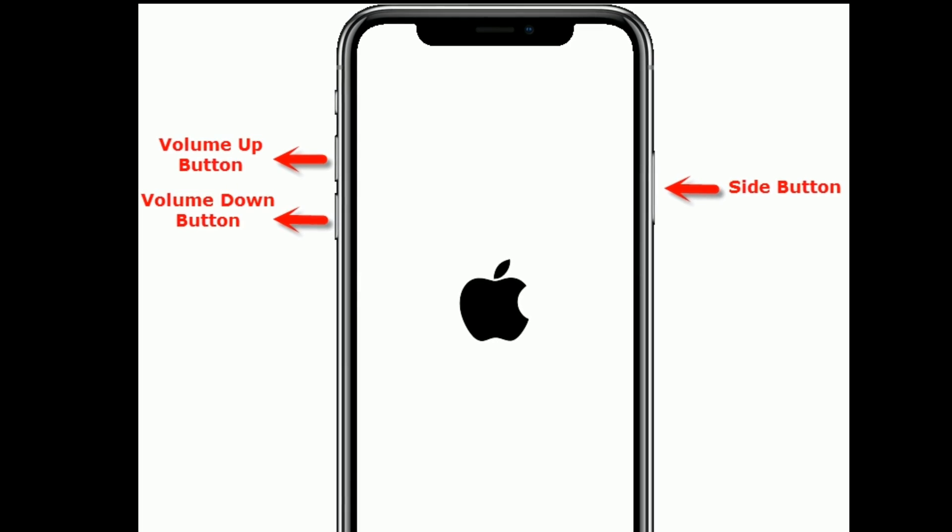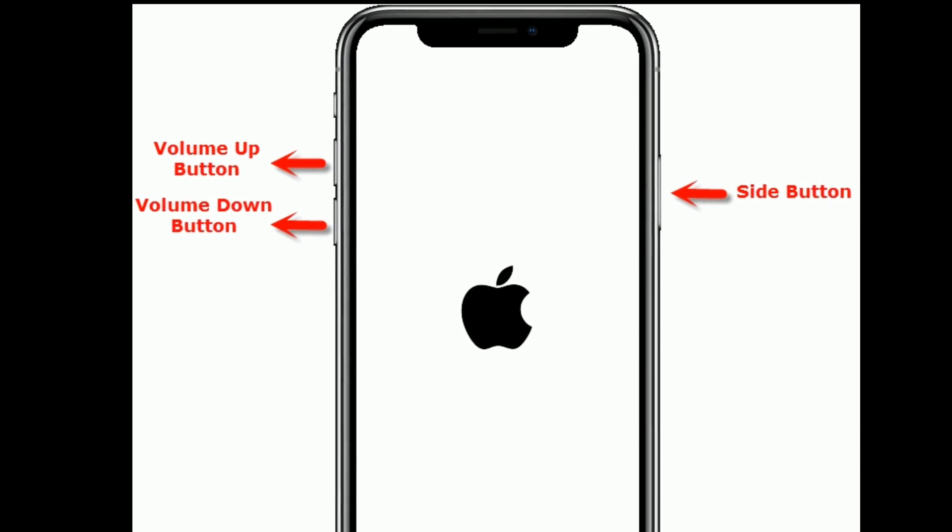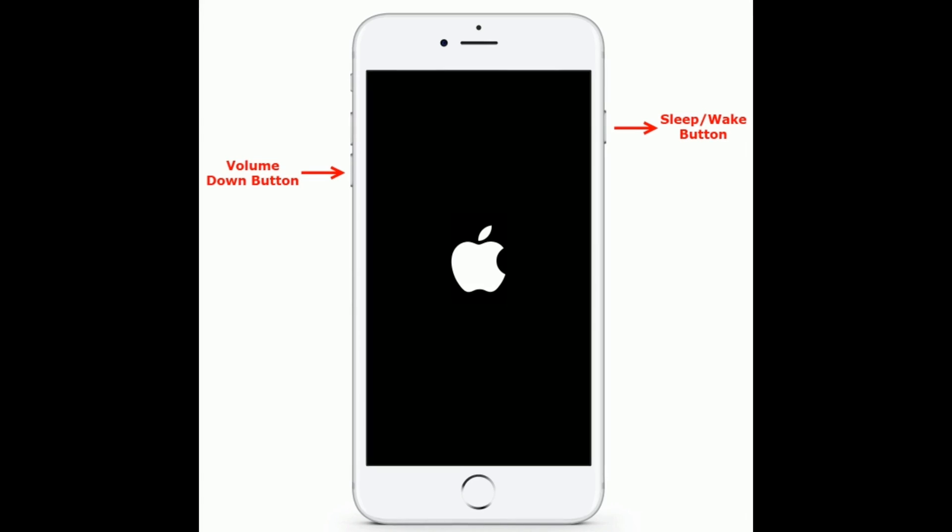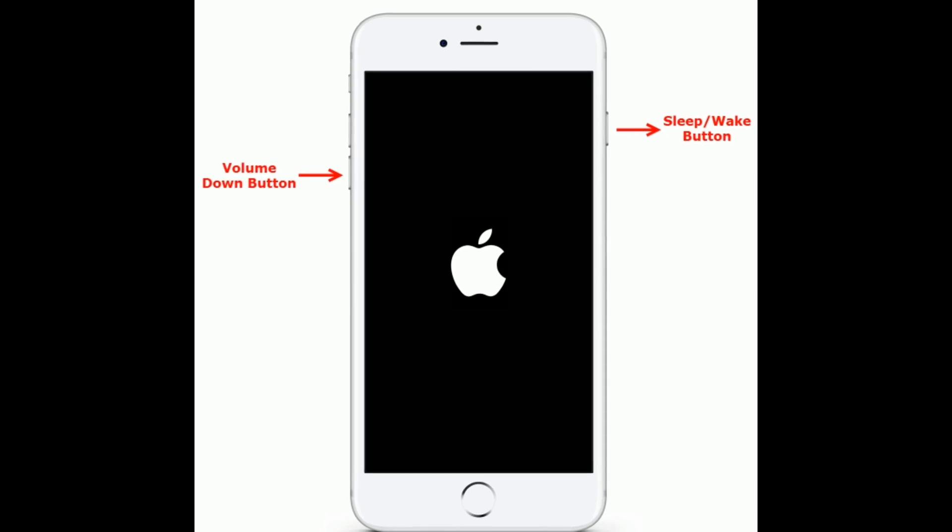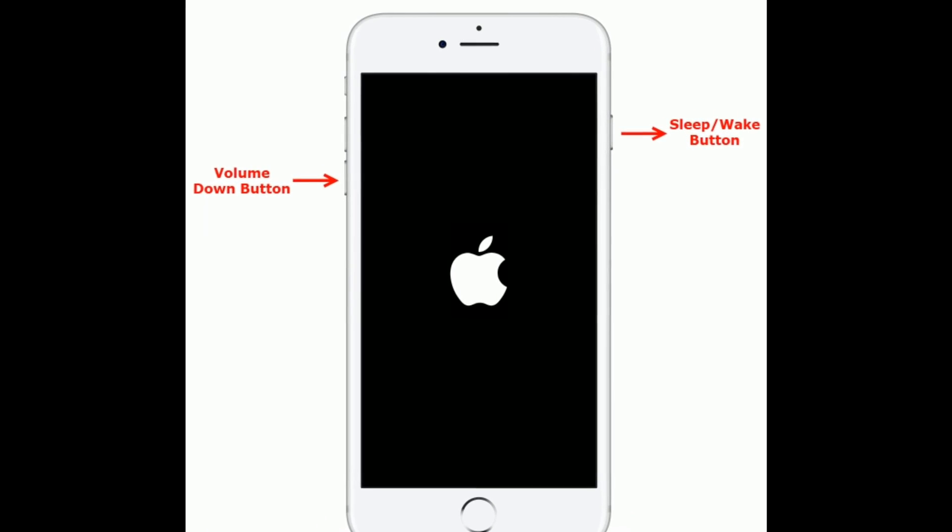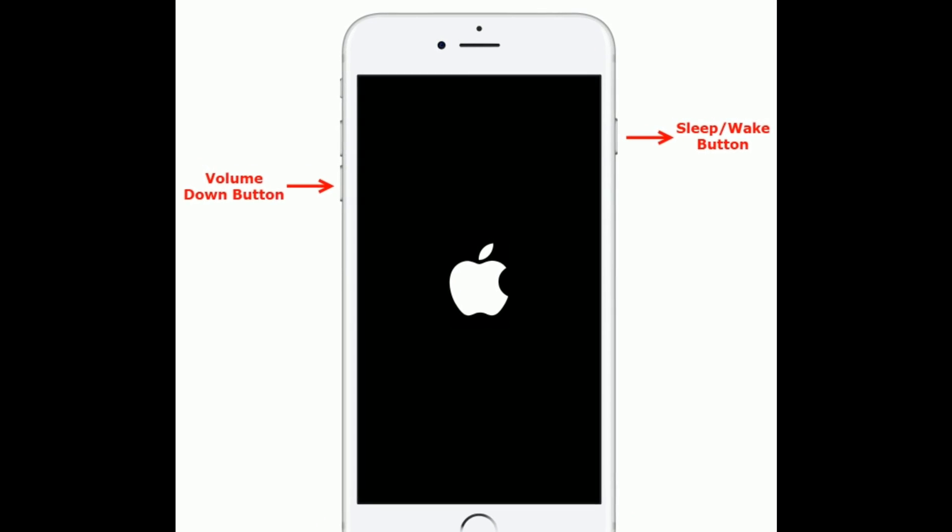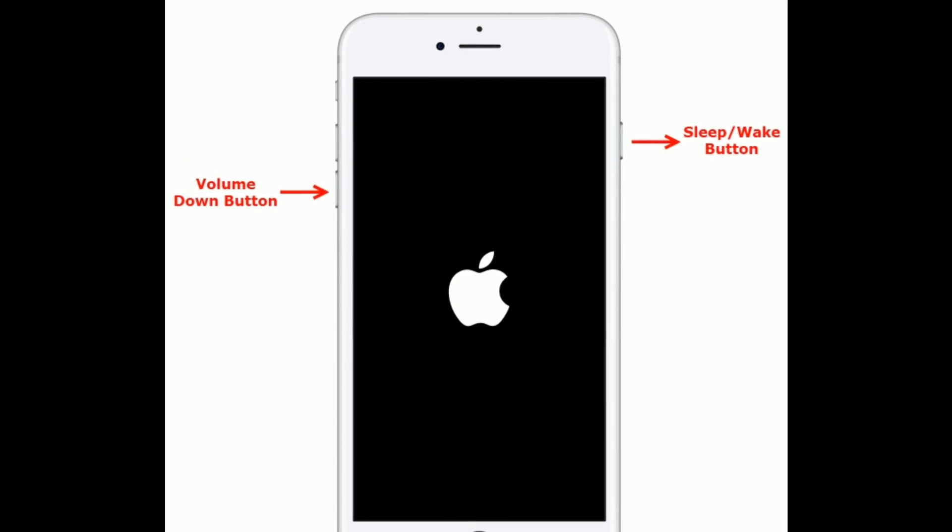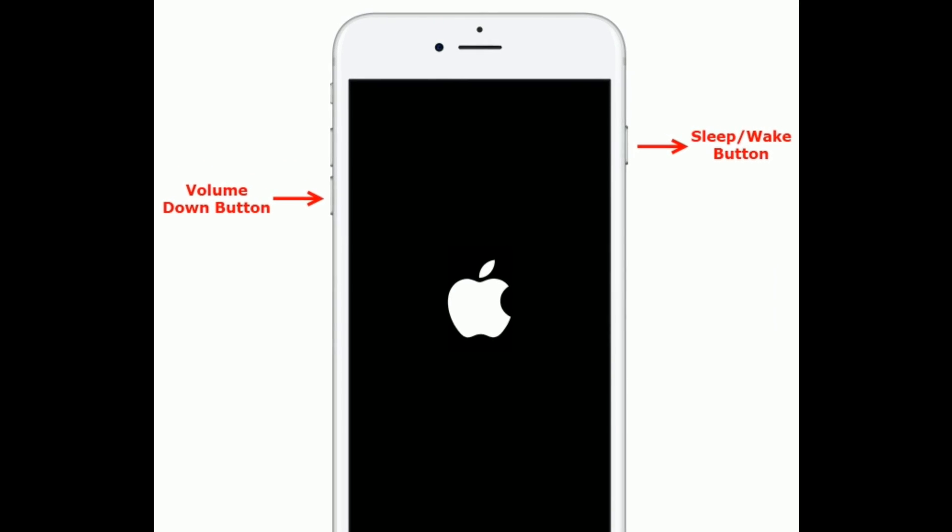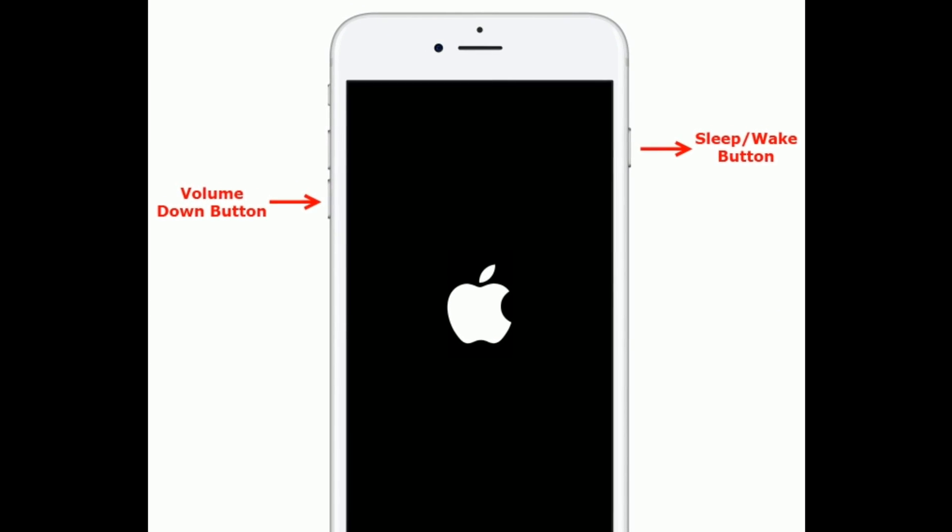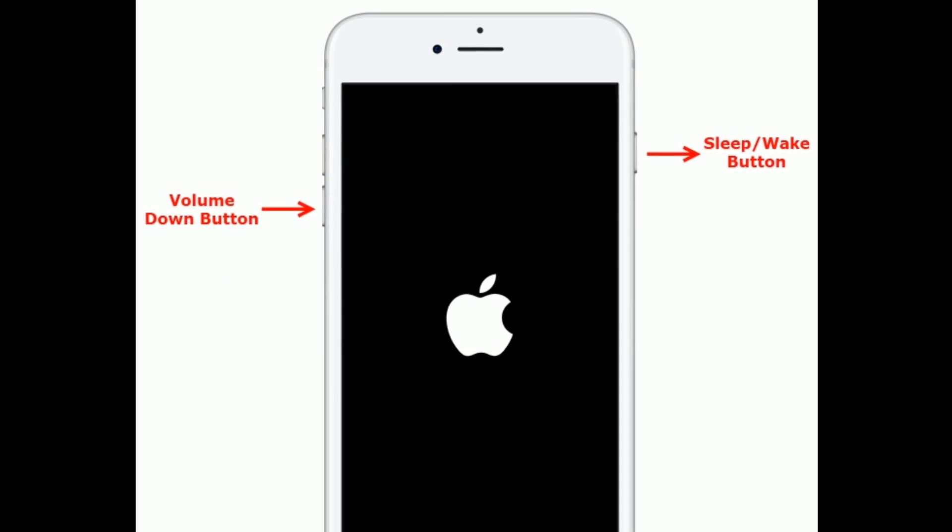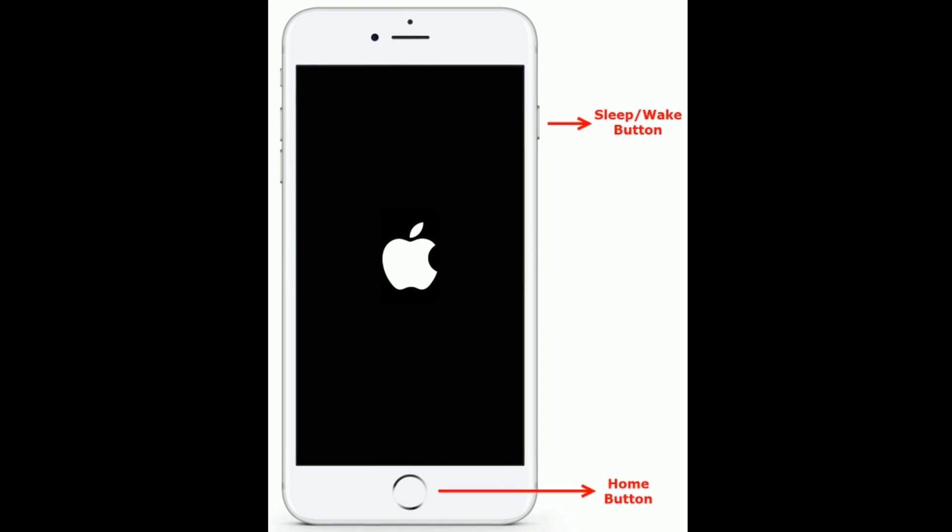Side button until you see the Apple logo. For iPhone 7 and 7 Plus, press and hold the Sleep or Wake button and Volume Down button at the same time until you see the Apple logo. For iPhone 6s Plus